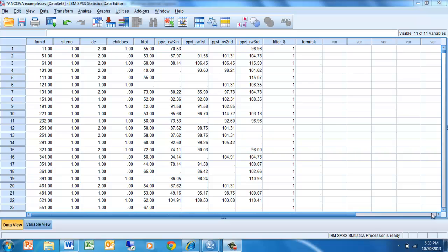The data that we're going to be focused on for this exercise is looking at the relationship between the Peabody picture vocabulary scores in kindergarten — these are Rasch-Wright scores — and the Peabody picture vocabulary test scores in first grade for the same kids.